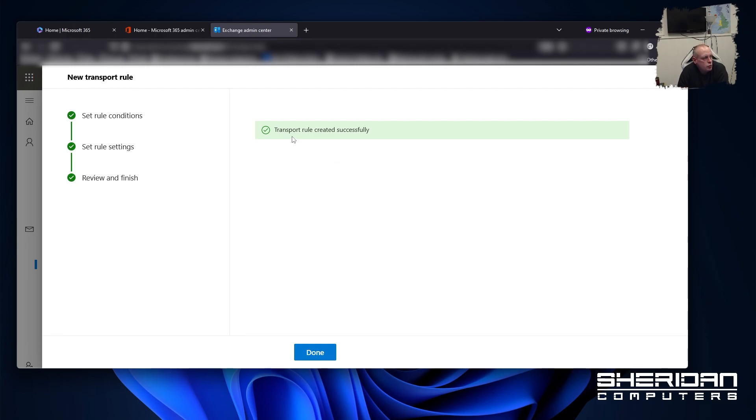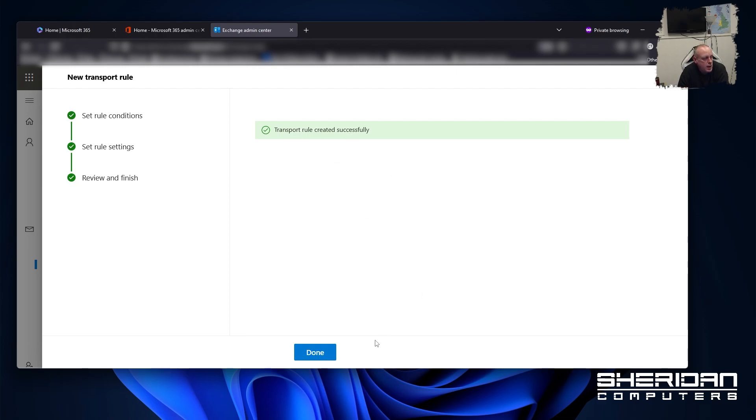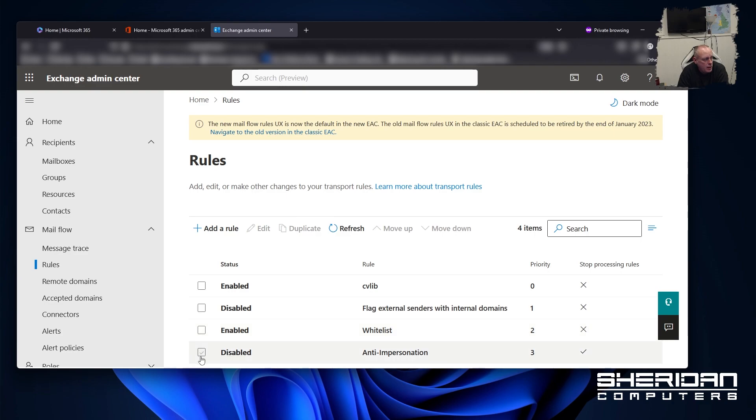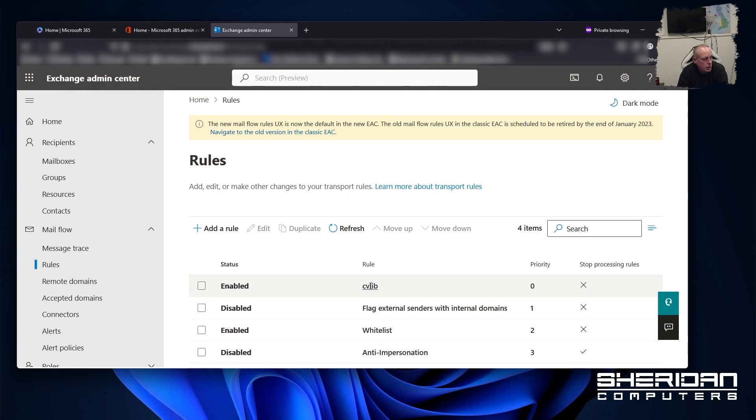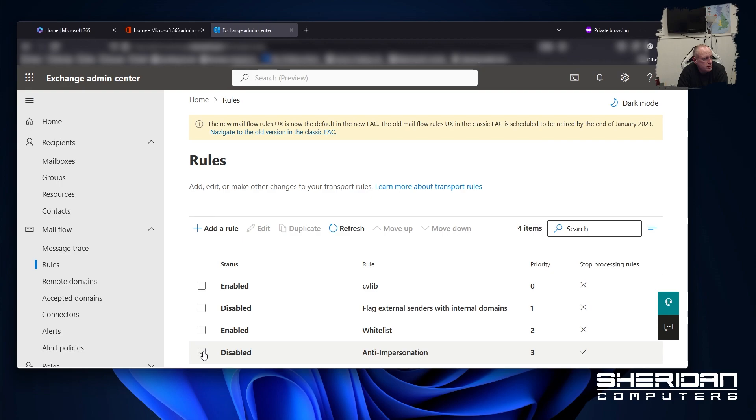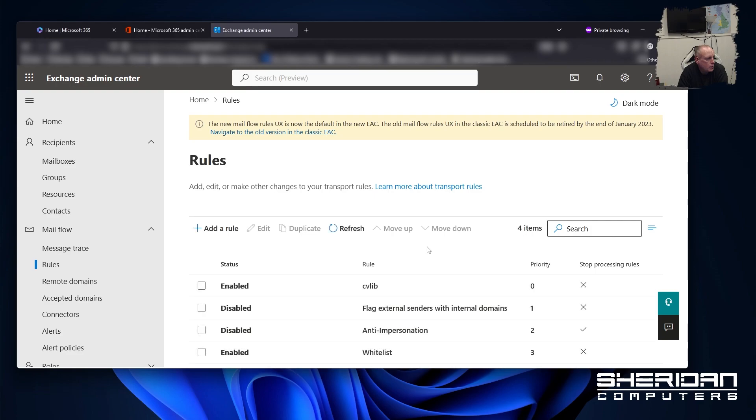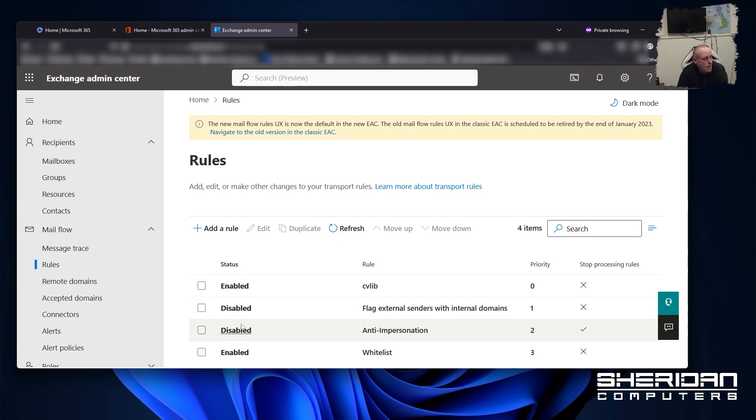So transport rule created successfully. Go ahead and click done. Now you will see this appear in the list of rules that you've got. If you need to adjust the location that it's in, because obviously the rules will go in order. If you want it to come first for example, so you don't need it to process the rest of the rules. What I want to do is, we can go ahead and move up. And you'll see it's moved our anti-impersonation rule up.